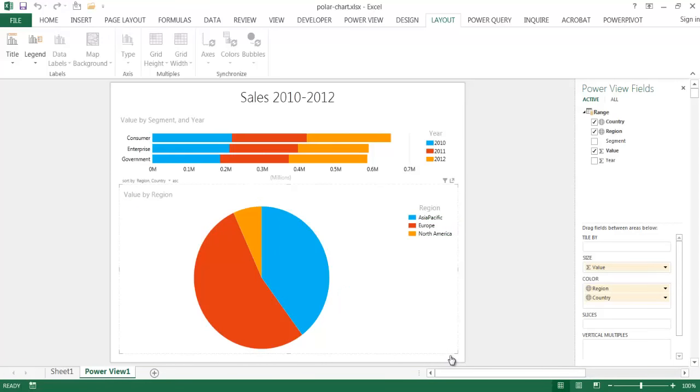Hi. In this video, I'm going to show you how to create a polar diagram or a version of a polar diagram.